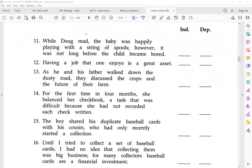We are continuing our practice with identifying independent and dependent clauses. Remember, if you don't know your subordinating conjunctions, go back and review those lessons. You can see them in the parts of speech conjunction lesson or the adverbial clause lesson. Note that 'while' is a subordinating conjunction.